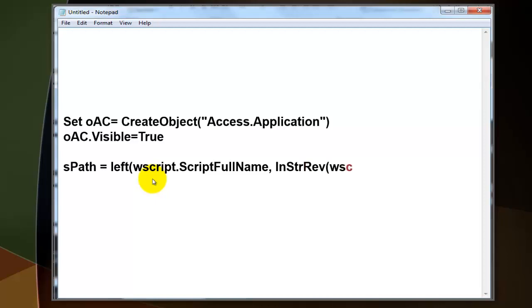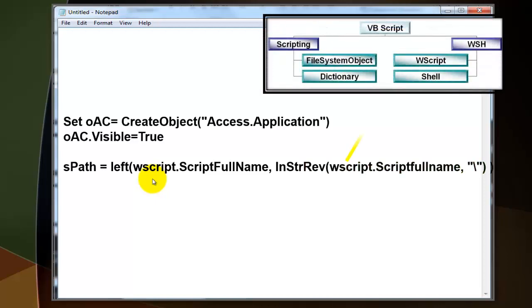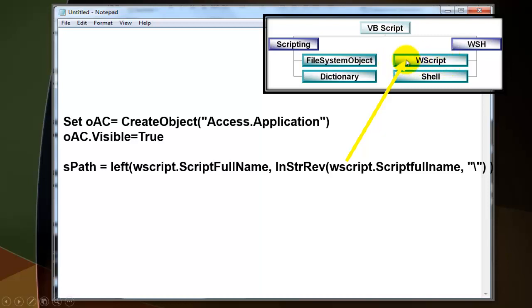Then it's going to ask what is the path of your Notepad file that you are going to create, your VBScript file. You can find that through the WScript option or VBScript that has a ScriptFullName property.